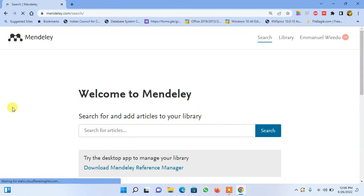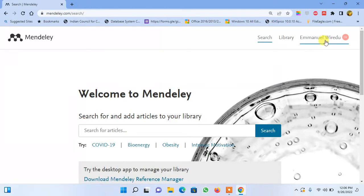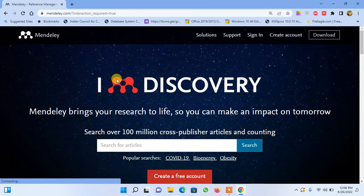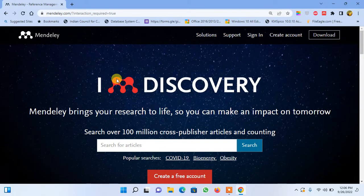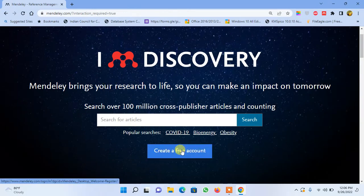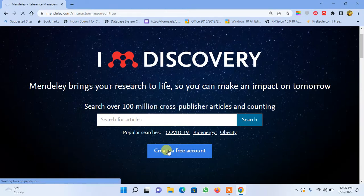In case you don't have an account with Mendeley, you first have to create an account. When you type Mendeley.com, this is the page that you will see. All you have to do is click on 'Create a Free Account.'